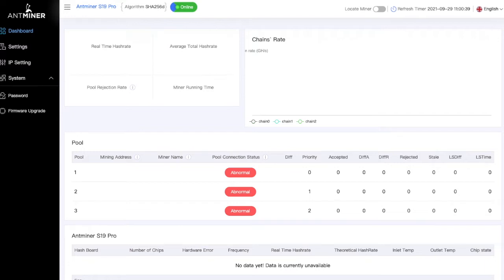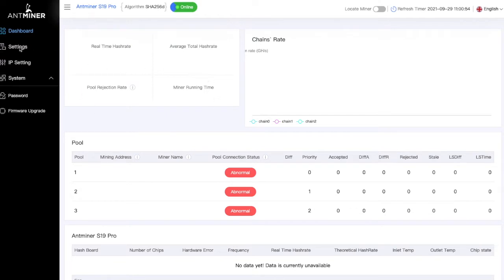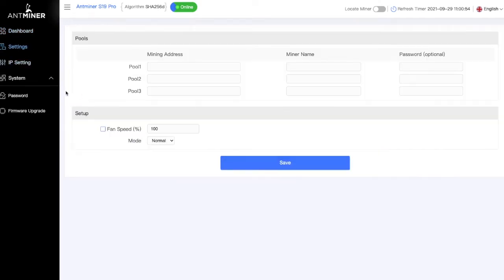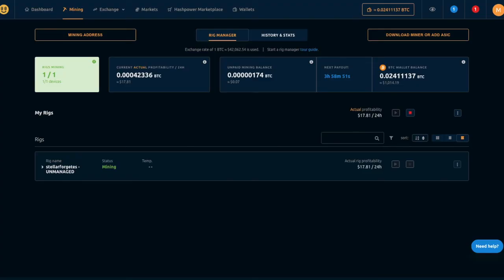So today, we've actually got an S19 Pro. It's at 110 TeraHash here and we're going to go ahead and set it up. If you notice, there's nothing that shows up here yet because we don't actually have any settings saved for the pool. So let's go ahead and open our NiceHash test account.